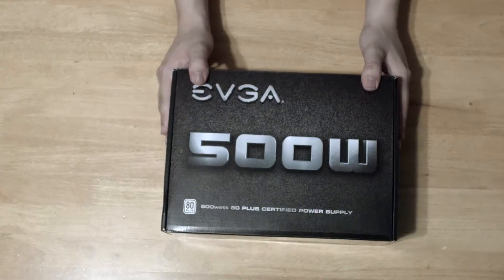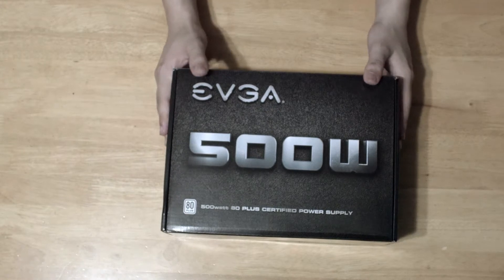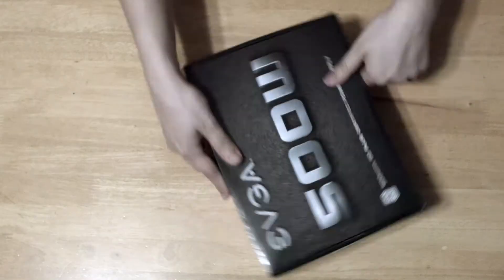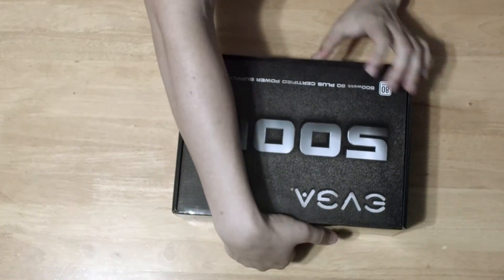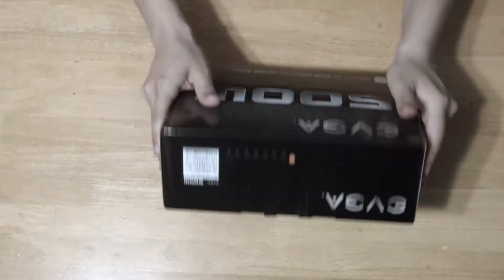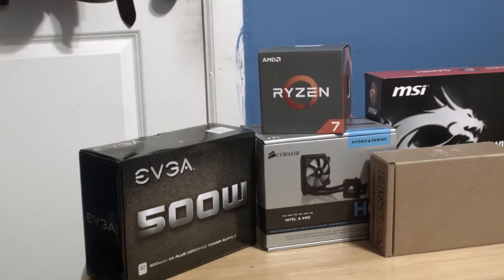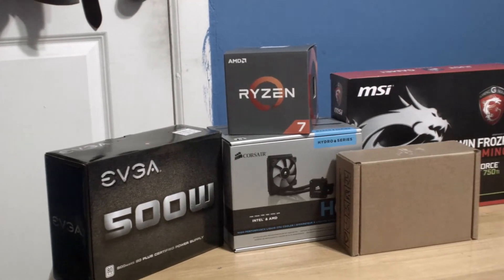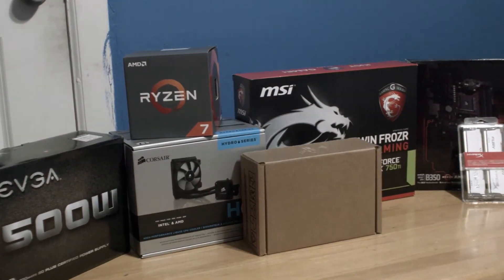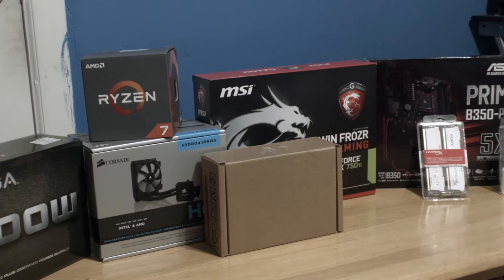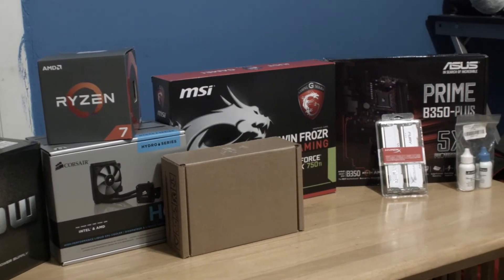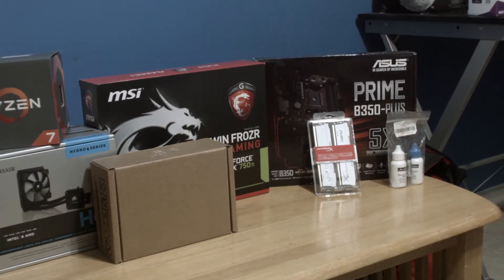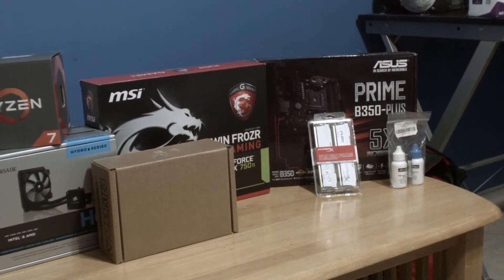And in case you were curious, don't worry. It will still have performance records later on. For storage, we're using a 1TB hard drive for bulk files and 120GB of SSD storage for Windows. Now that we've got all of the parts sorted through, it's time to start the build.